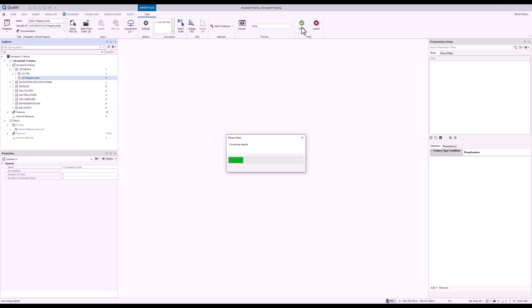This will convert the information that's in that temporary model into the proper Novapoint model with all those line features that I want.